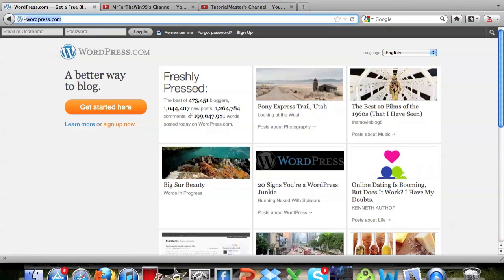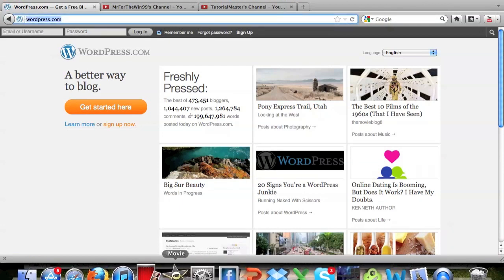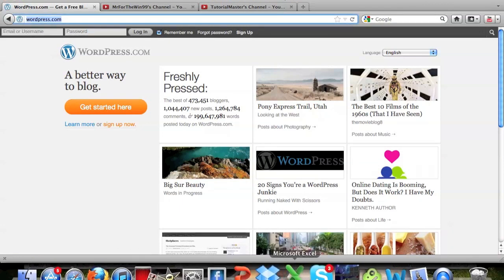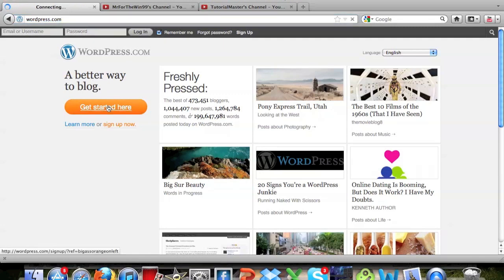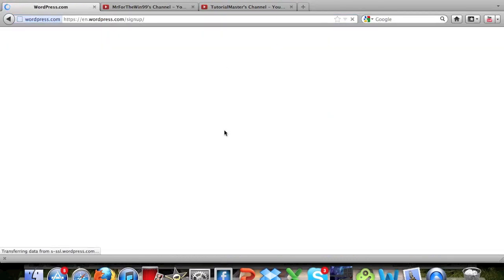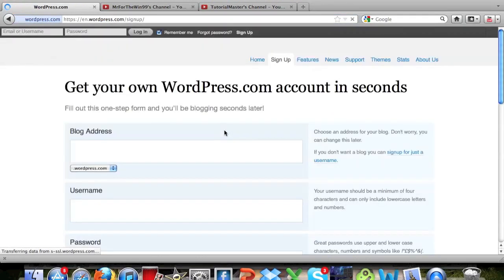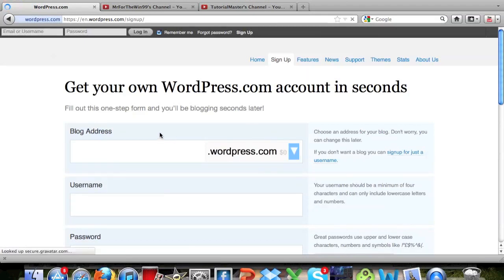Basically go to WordPress.com and I'll have a link right down there that you guys can click in the description and then you click get started here, go to the page. Now you have to choose a blog address.